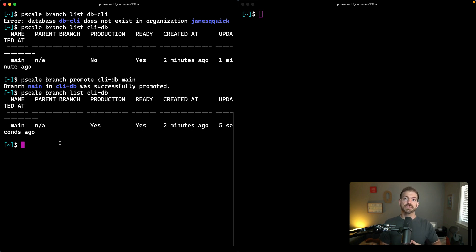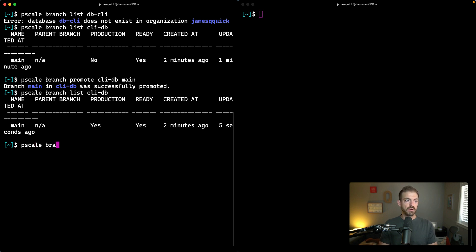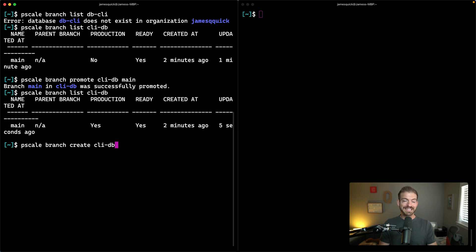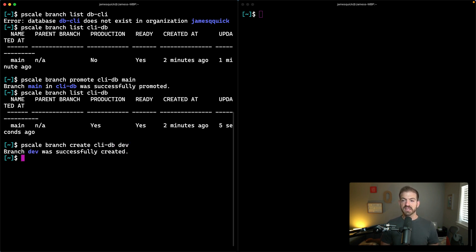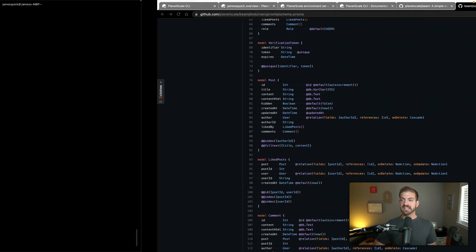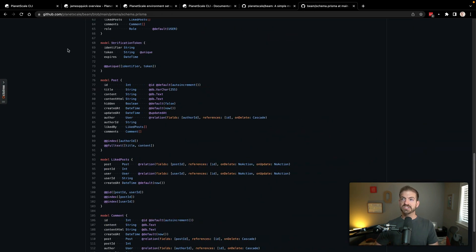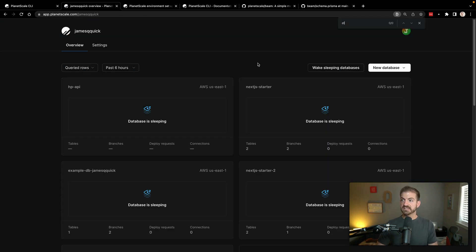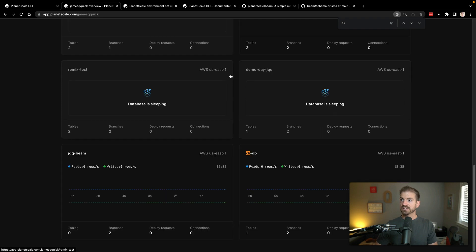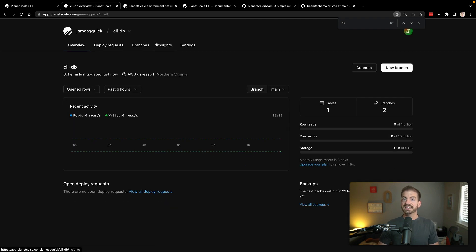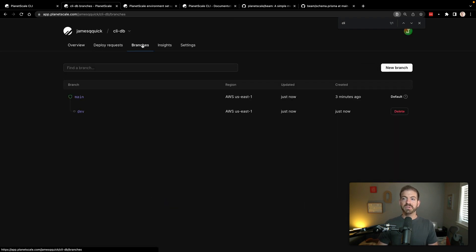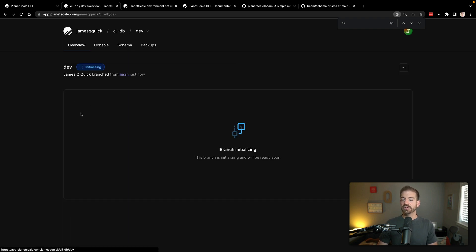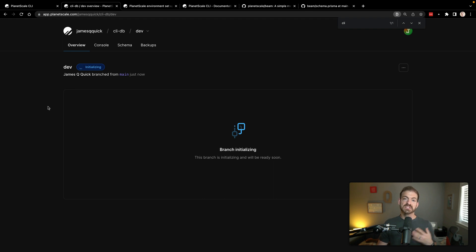From here, we want to create a separate dev branch that we can work with. We can call pscale branch create and then we want to do it inside of our CLI-DB database and then call this our dev branch. This says that it's been created. Just to show you what we're working with, let's go into the dashboard and search for our CLI-DB database. You can see that we have our branches here.